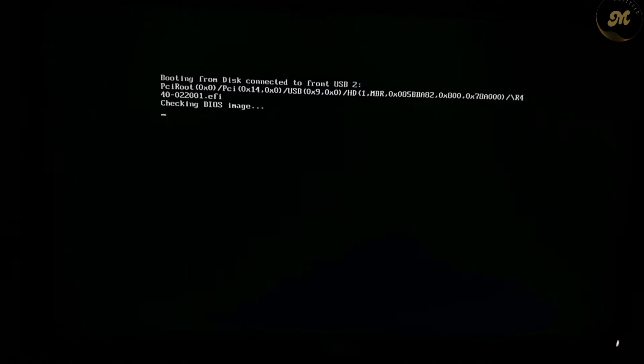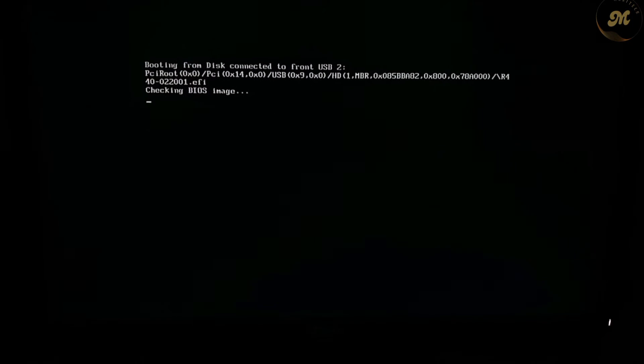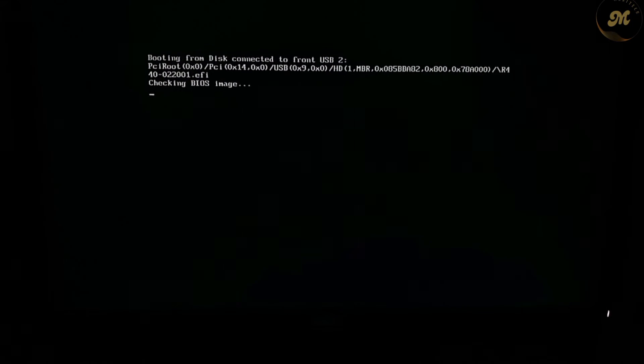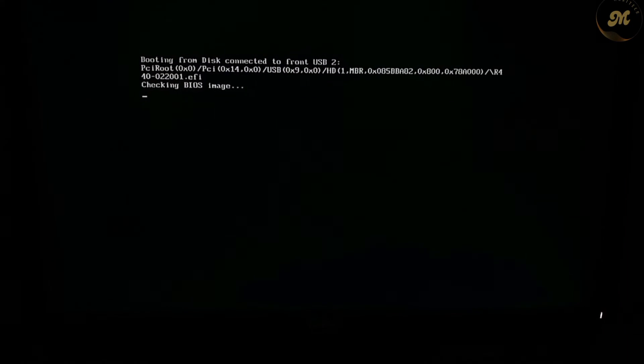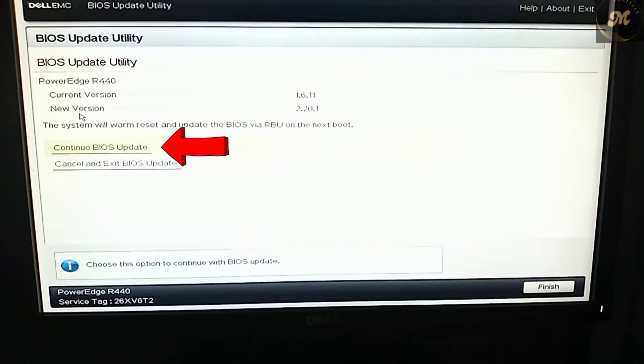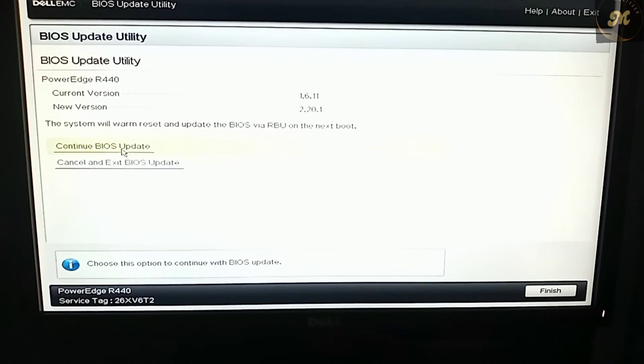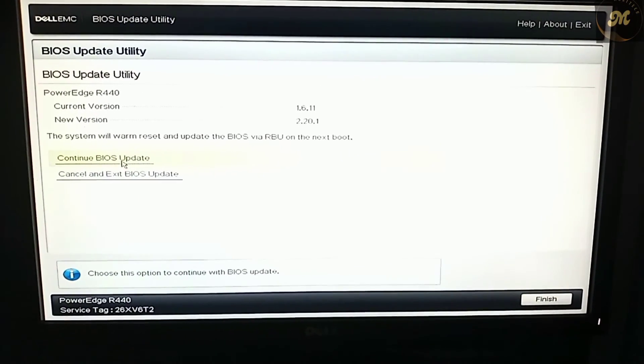Now click on the USB device and select the BIOS file that you have kept in the USB device. Wait for a while until you see the next screen, then click Continue BIOS Update.